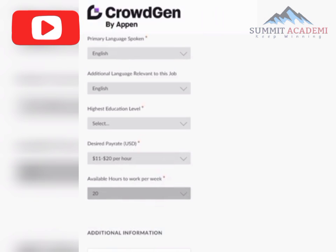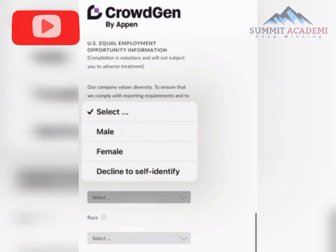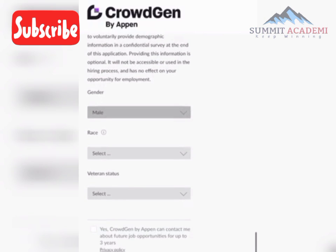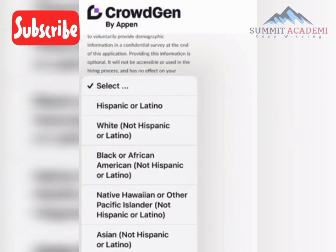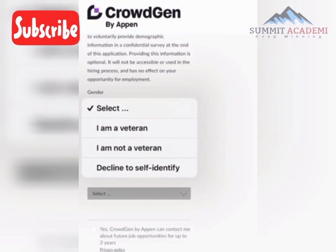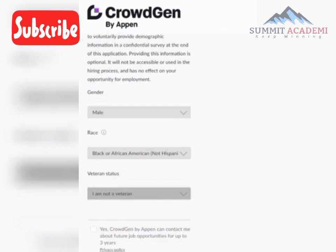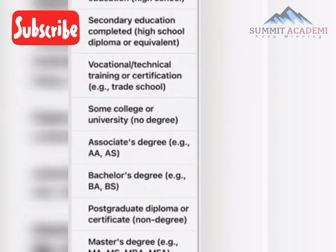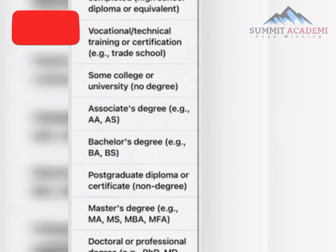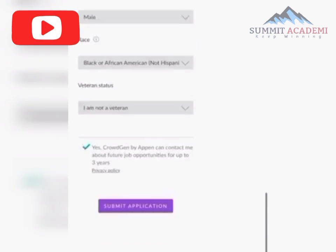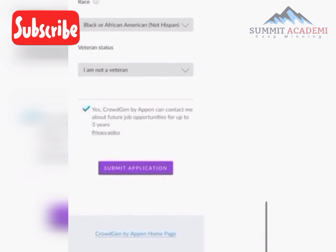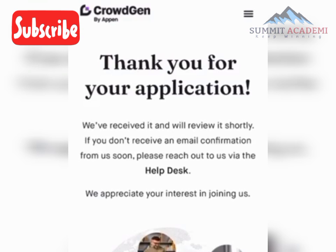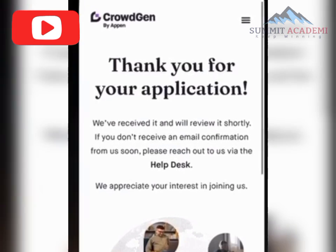For pay rates, select the first option. Set available worker hours per week to 20. Select your gender and ethnicity — select Black or African. For veteran status, select 'I am not a veteran.' For highest education level, select Bachelor's Degree, then submit the application.